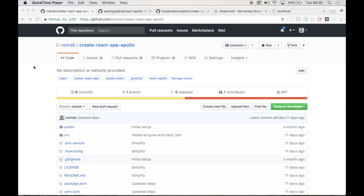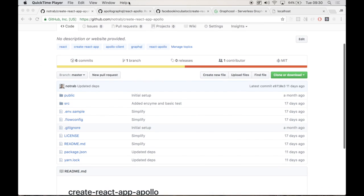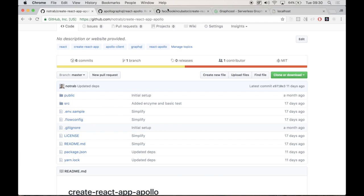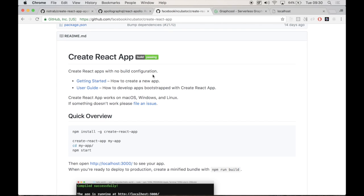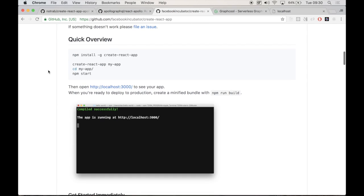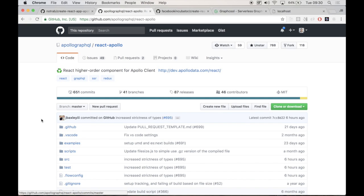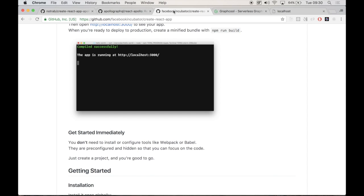In this video, we're going to go over a starter kit that I created called Create React App Apollo. What this starter kit does is it connects the Create React App project along with the React Apollo project. React Apollo is a high-order component for the Apollo client, which allows us to communicate with GraphQL in a uniform way.